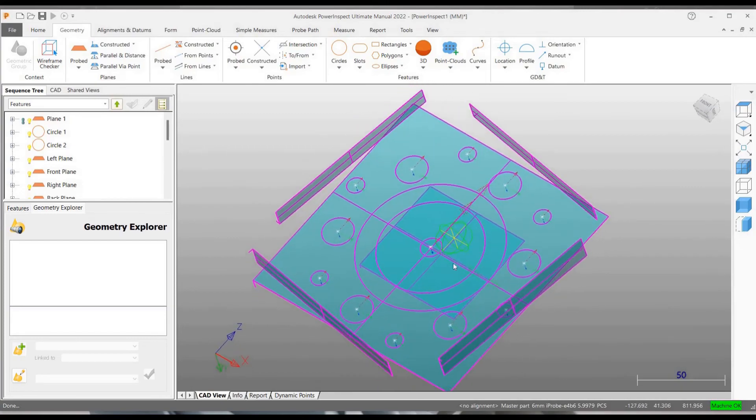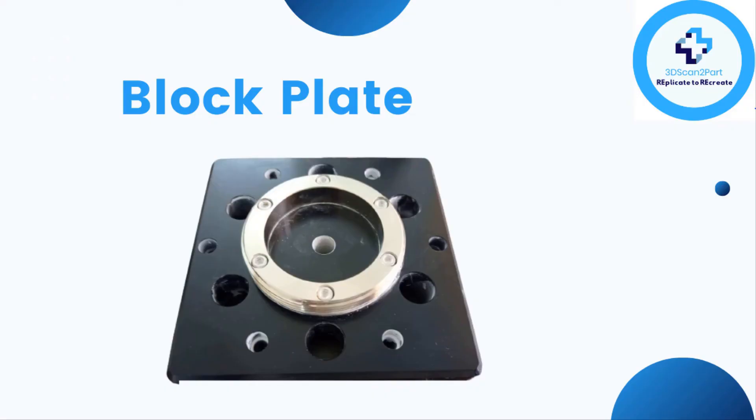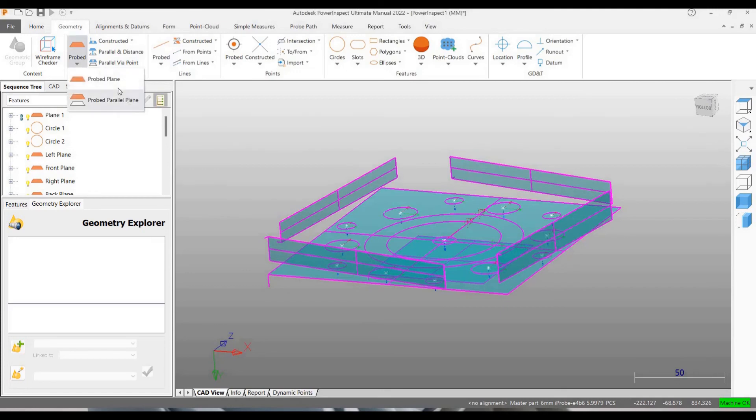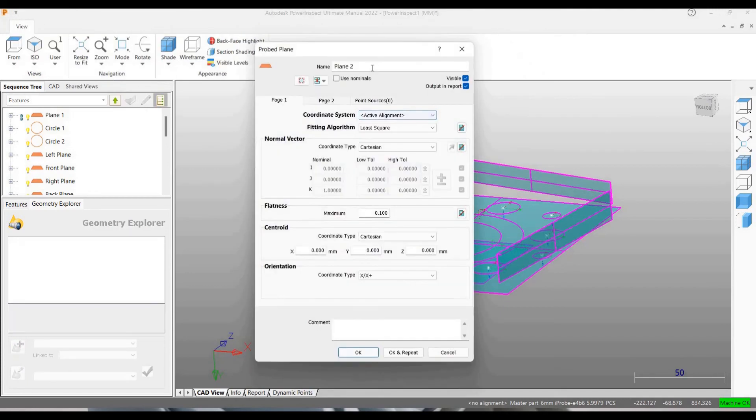The block plate has chamfer all around the top face. So let's probe these angular planes. Let's create four features for the same.